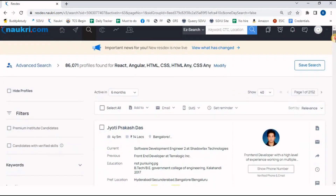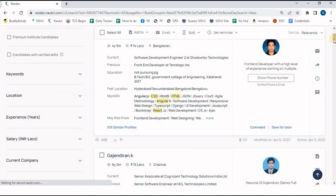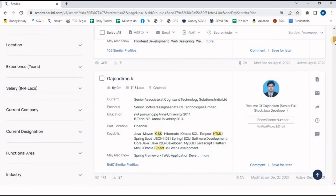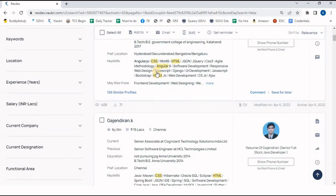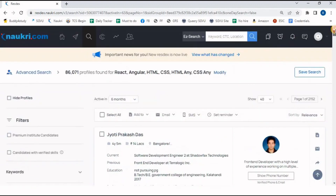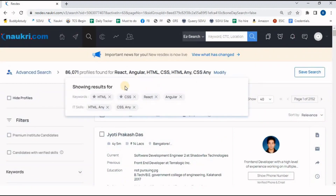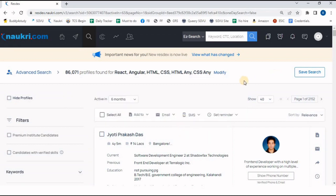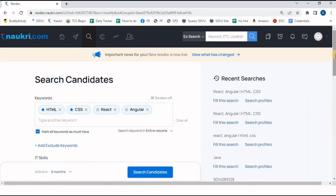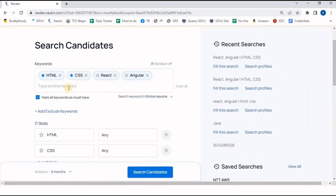You will see that in every resume HTML and CSS is mentioned. Resumes are there having experience either in React or Angular. HTML and CSS are mandatory (starred); React and Angular are not starred — it means resumes appear having experience either in React or Angular. Once I click 'Modify', I go back to my search. It is clear: whatever words are mandatory, mark with the star button.